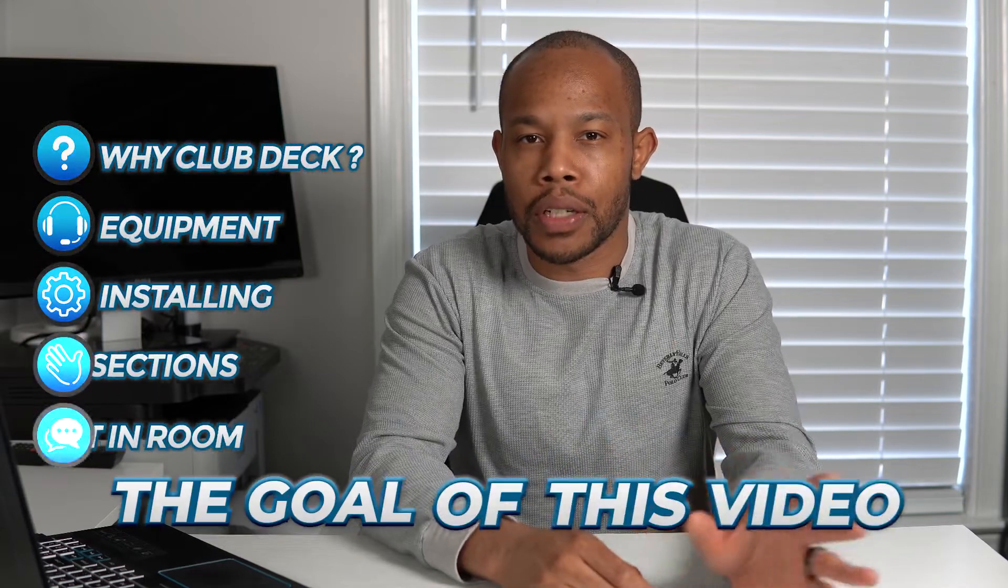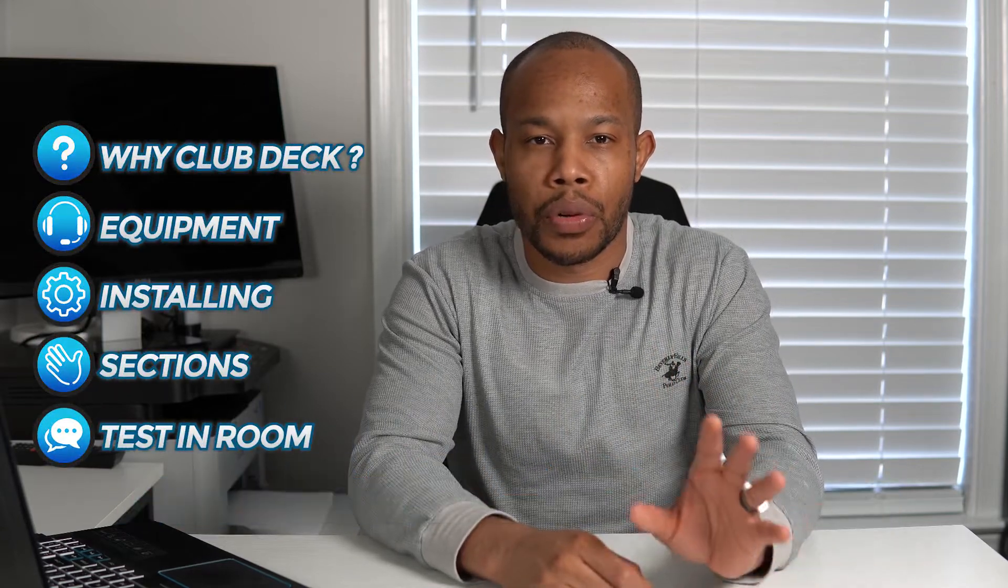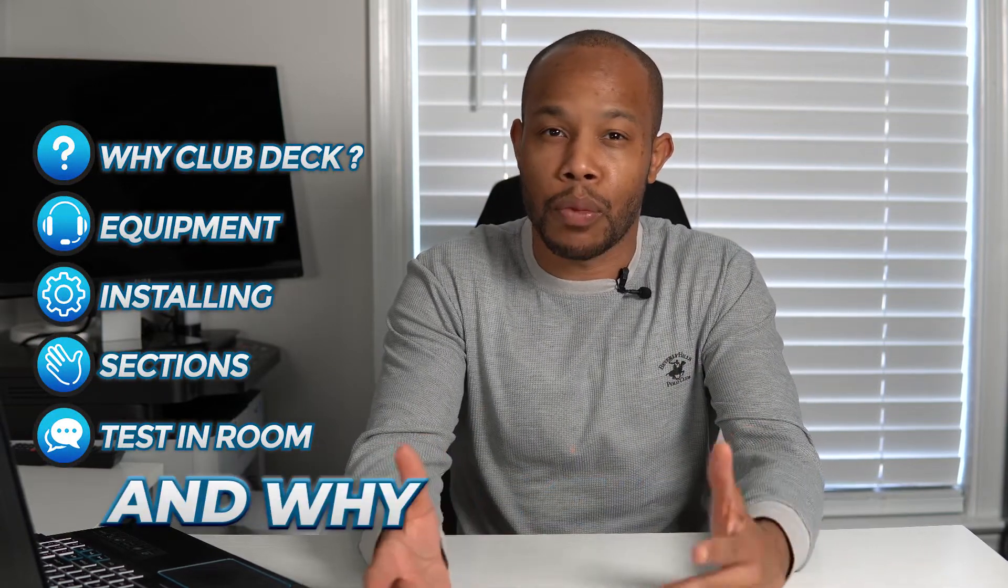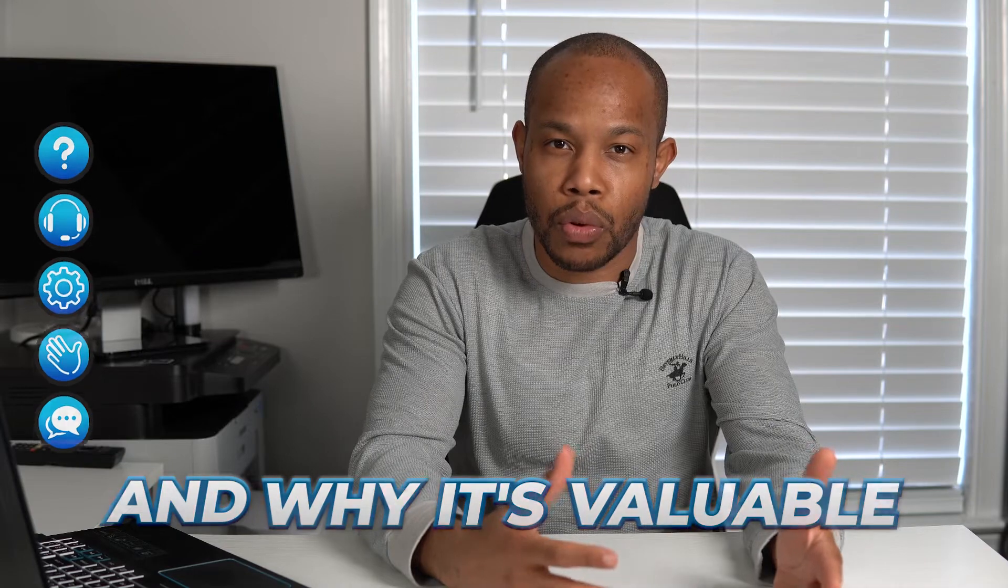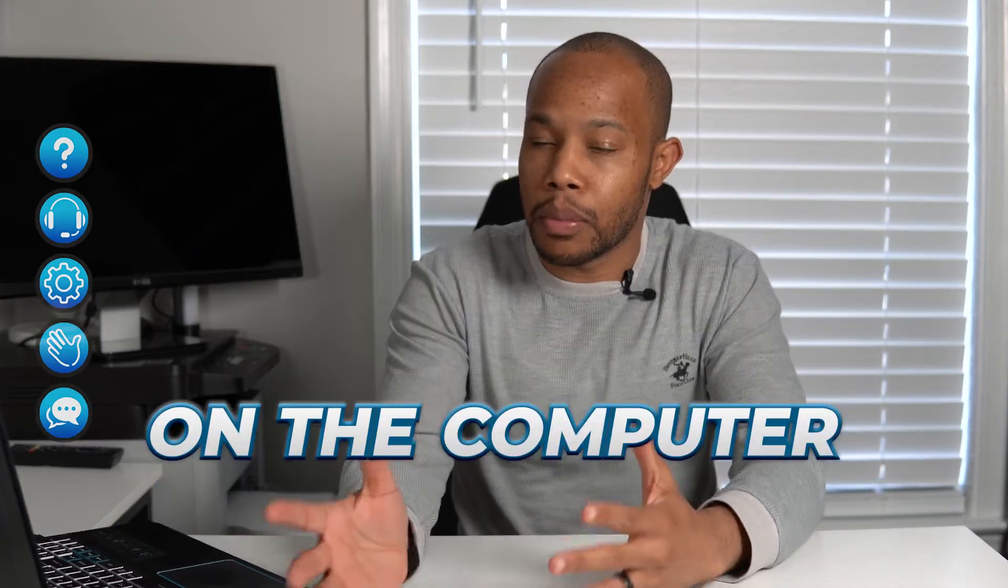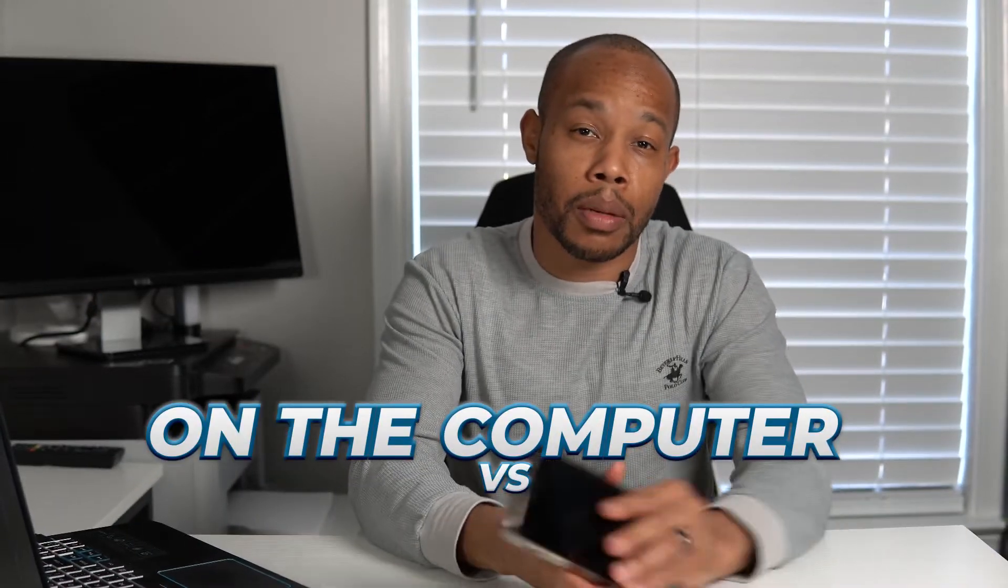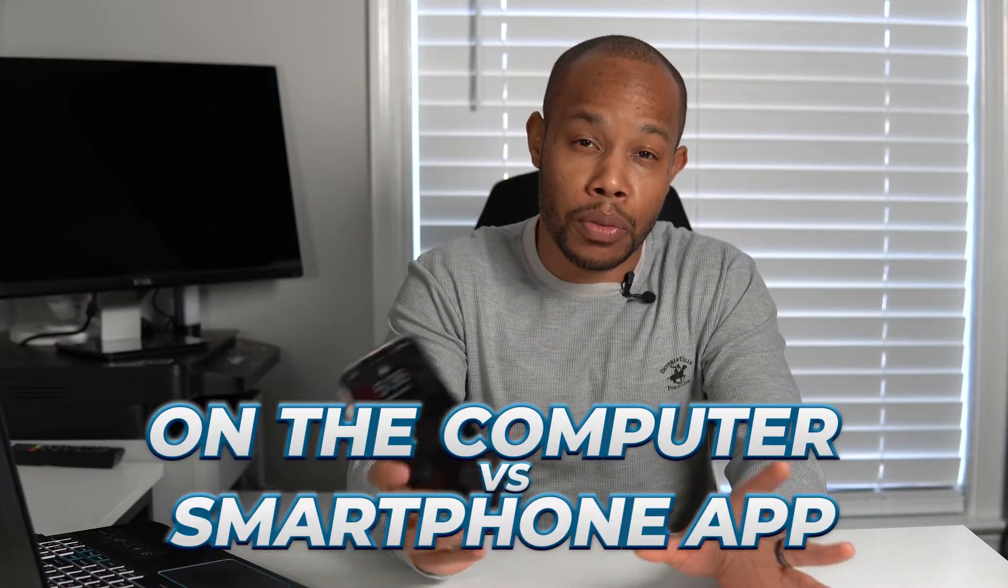All right, the goal of this video is to show how to use Clubhouse and why it's valuable on the computer versus just using the Clubhouse app on the smartphones.